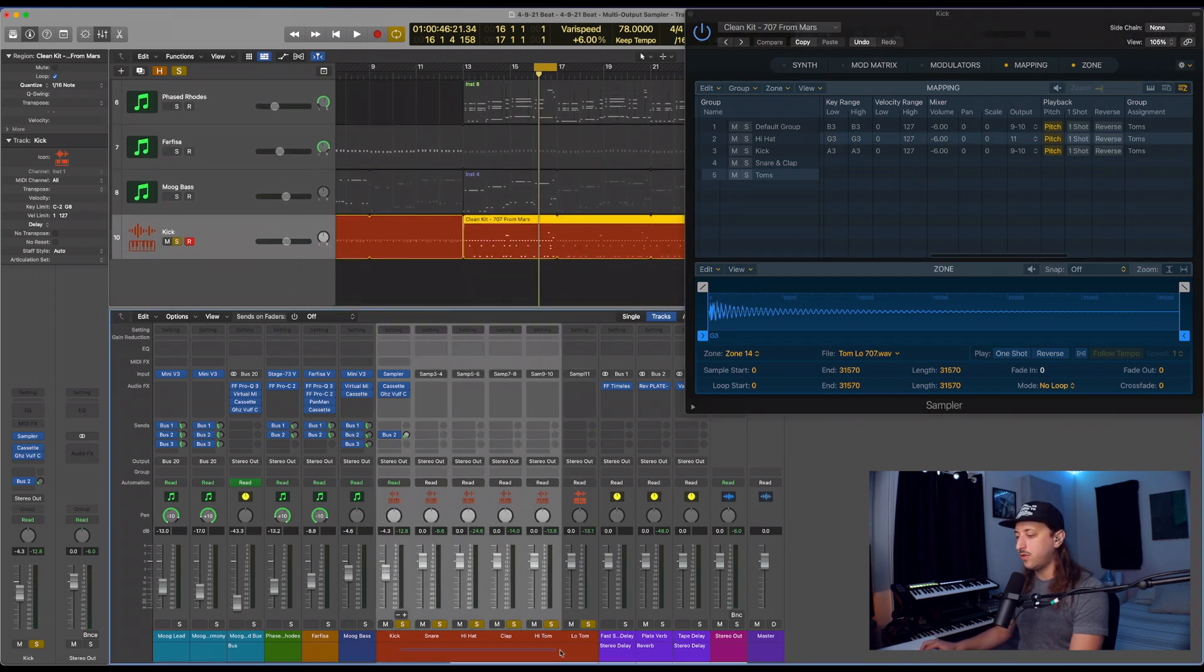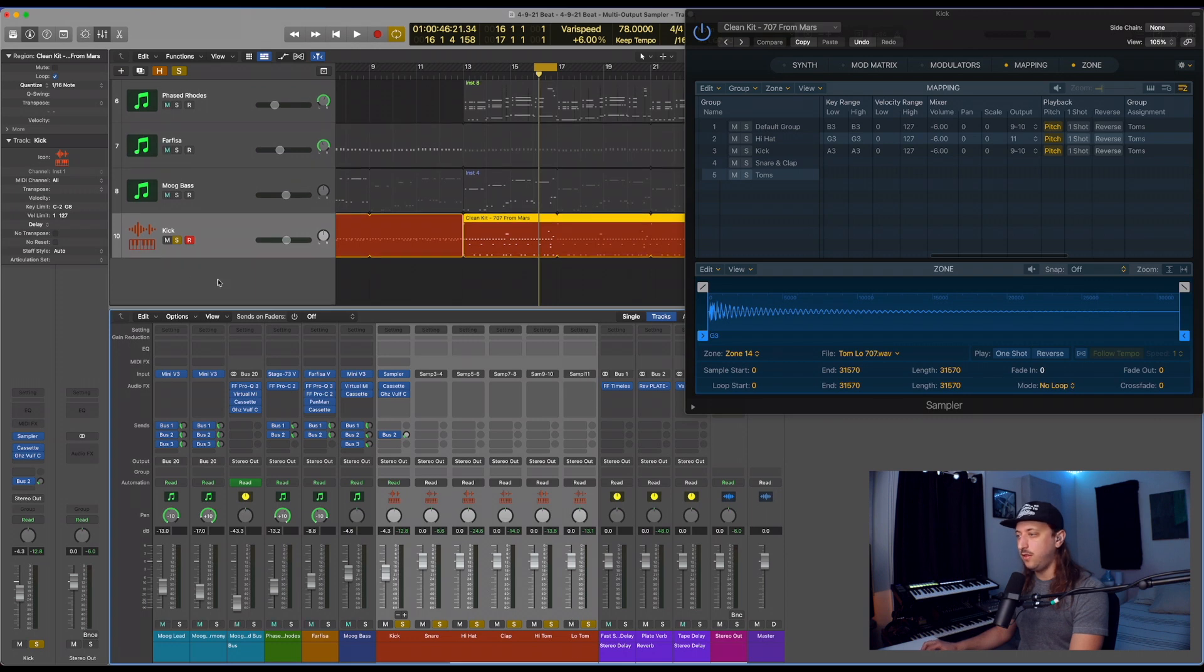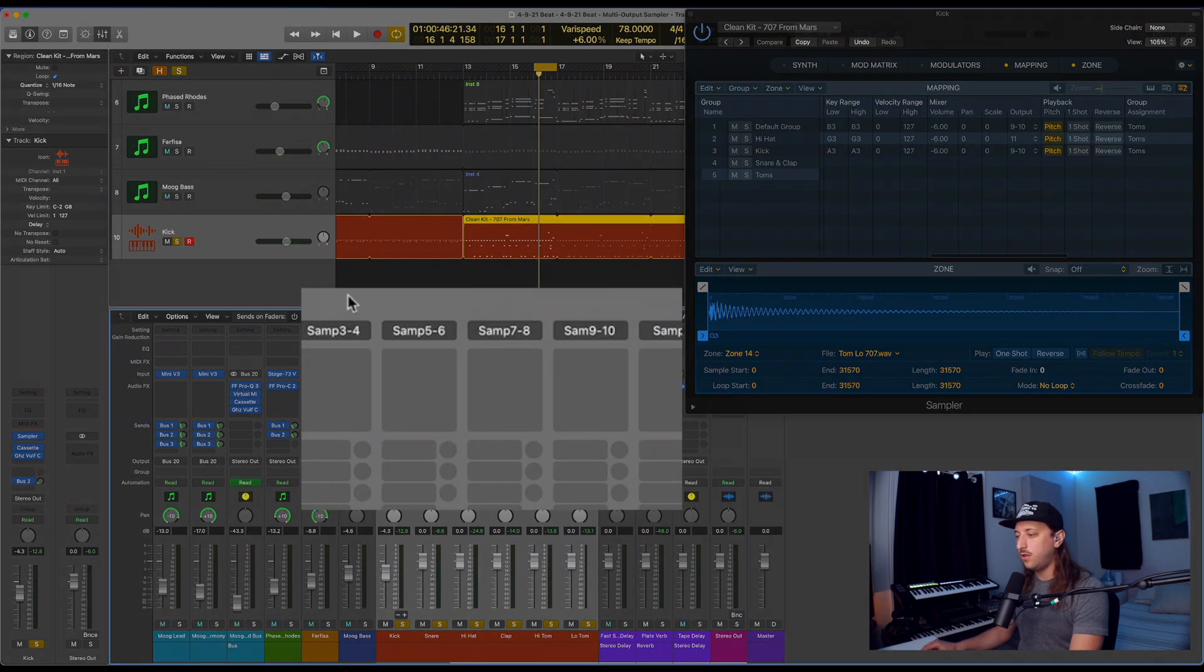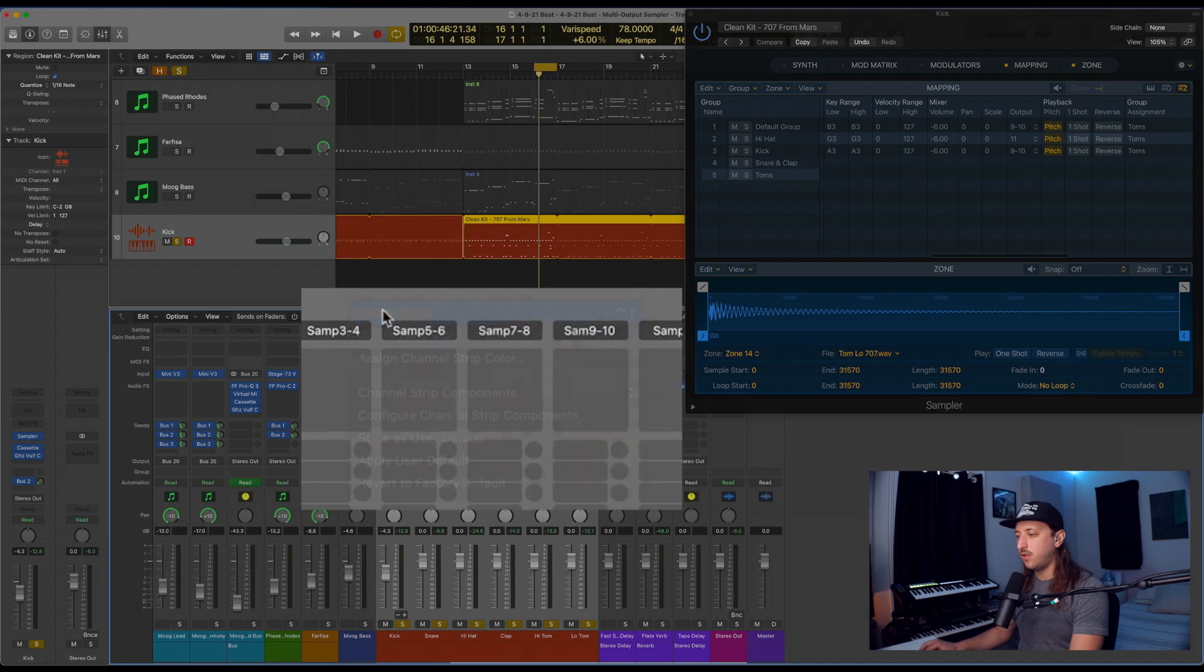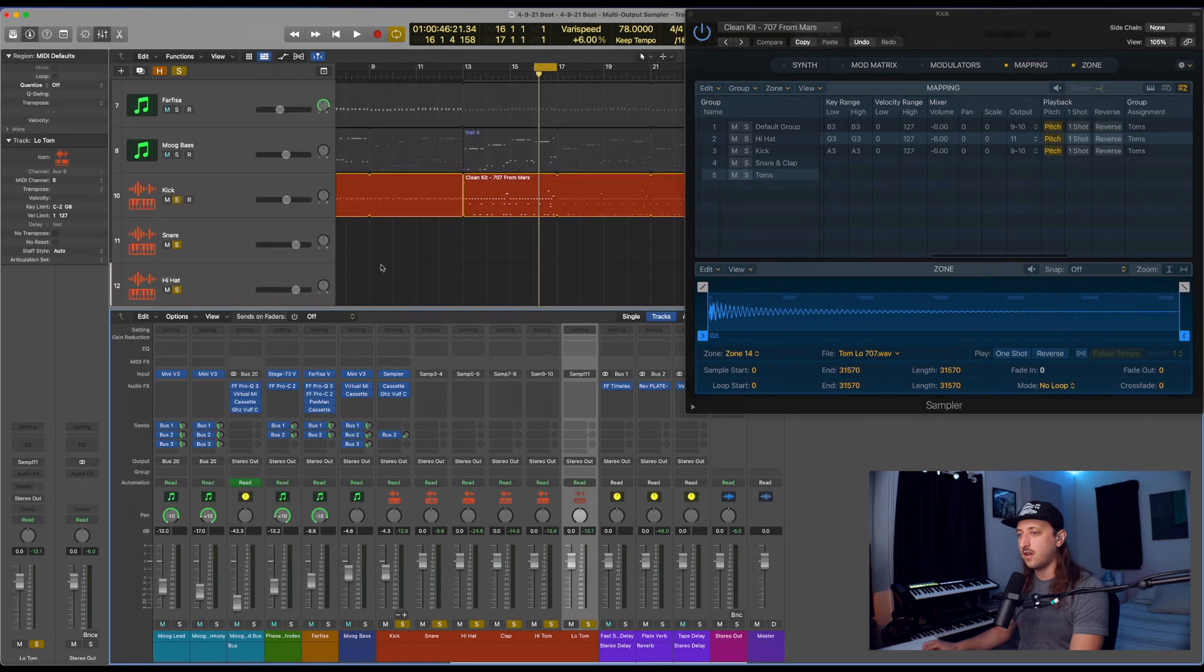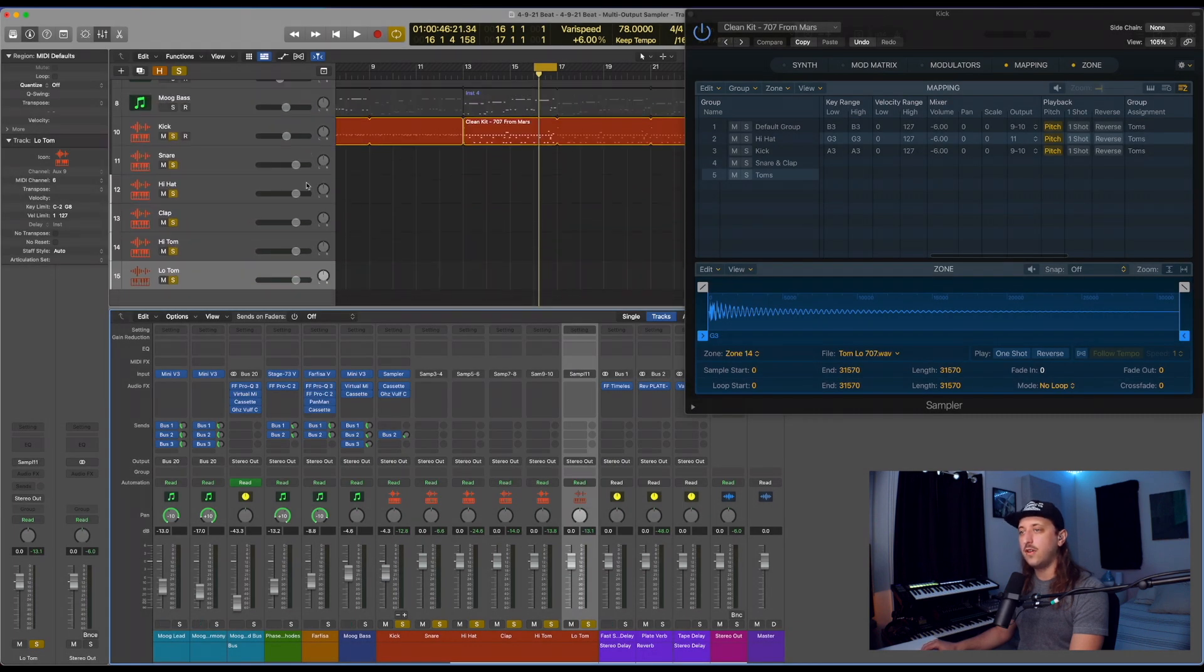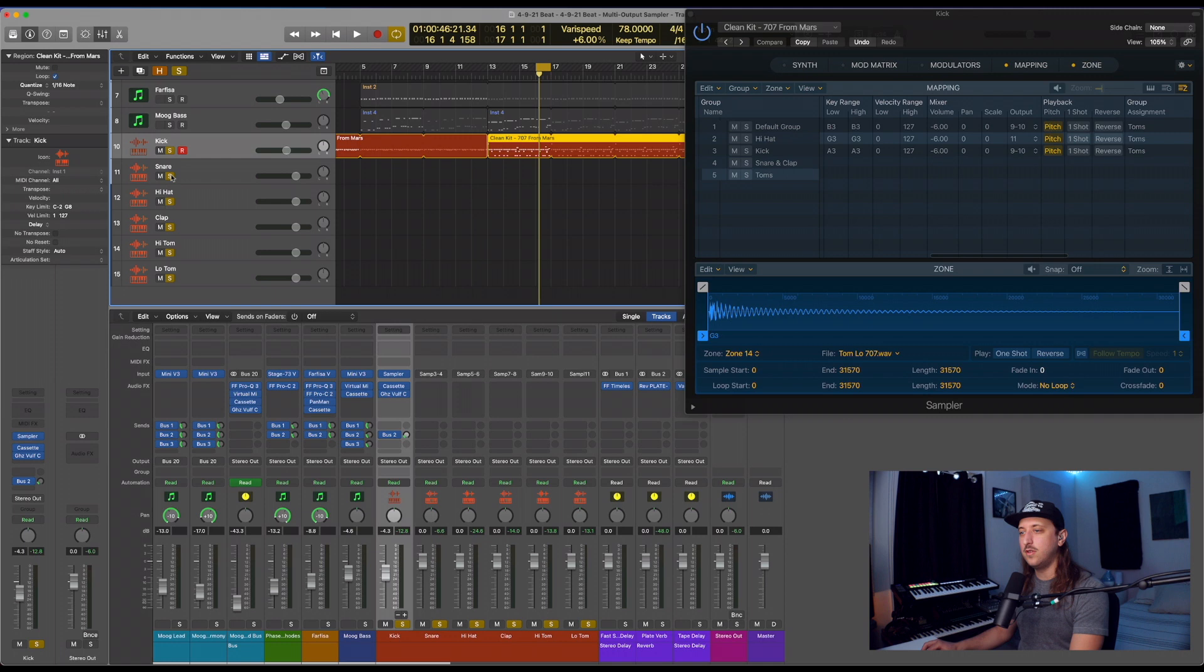And if you want those to show up in the arrangement window, you can always right click, say create track. And there they are. So you can actually mute and solo them in this window as well.